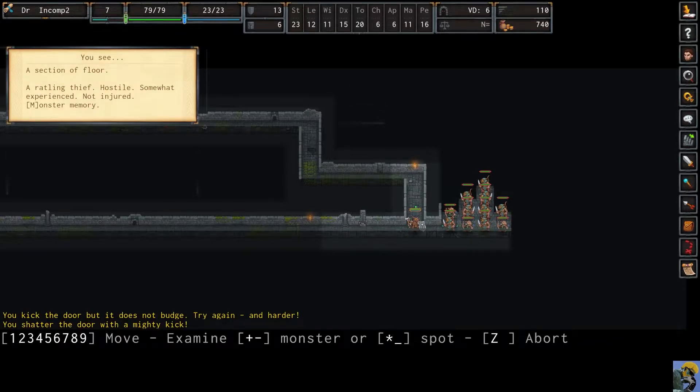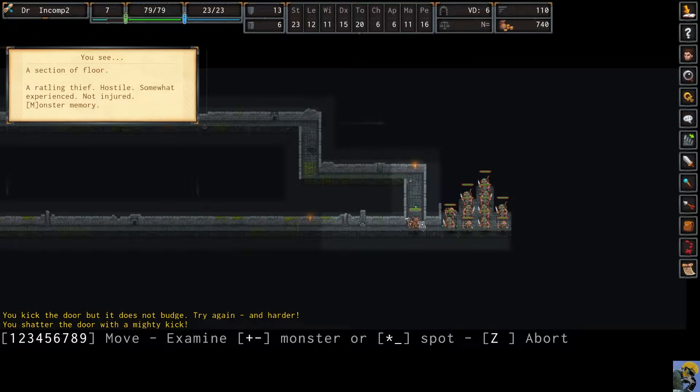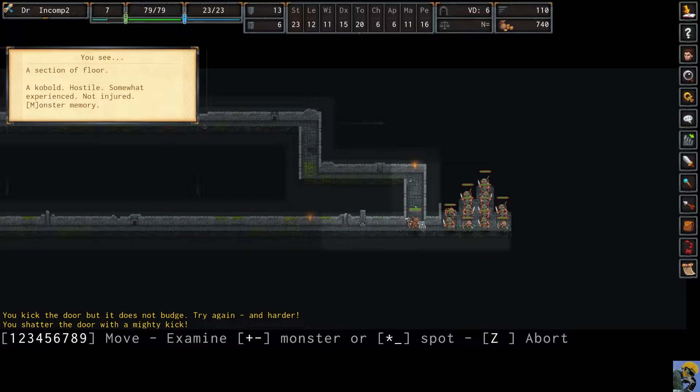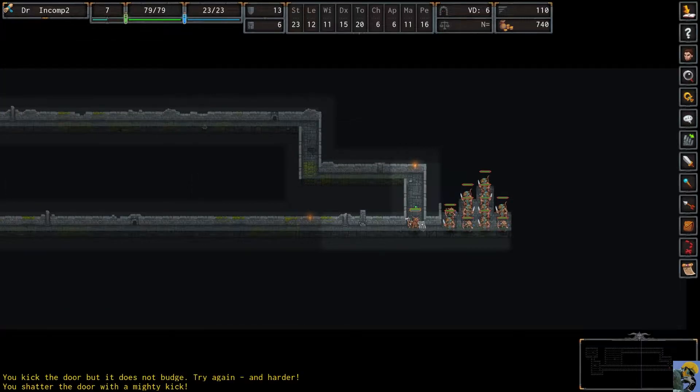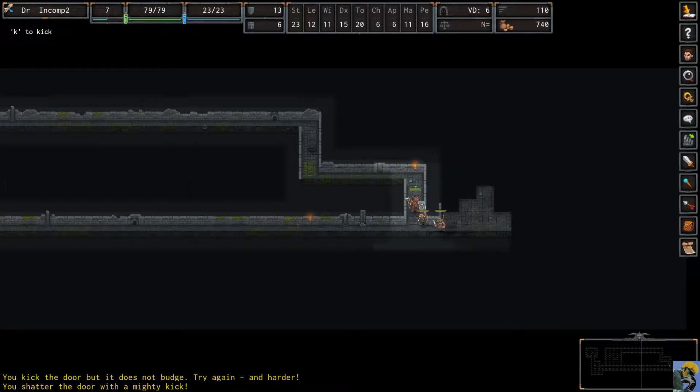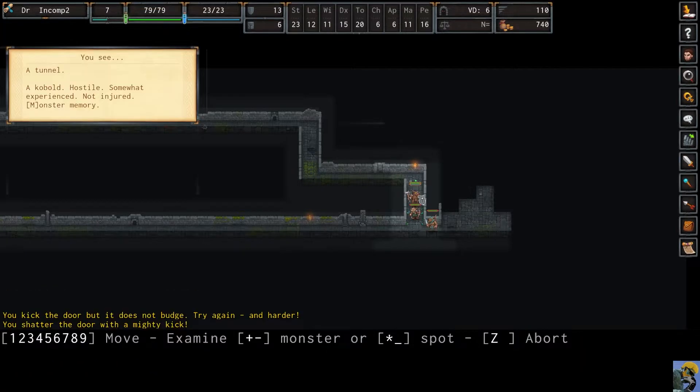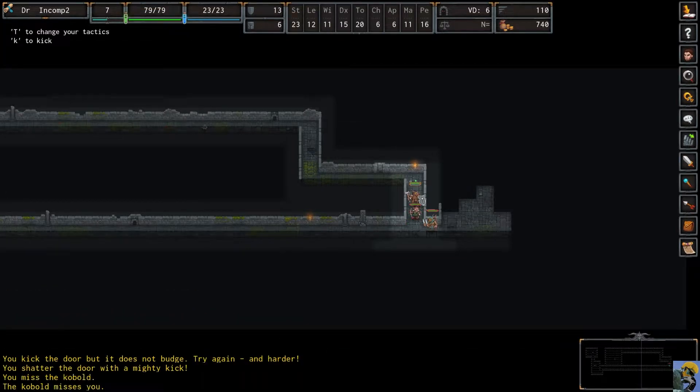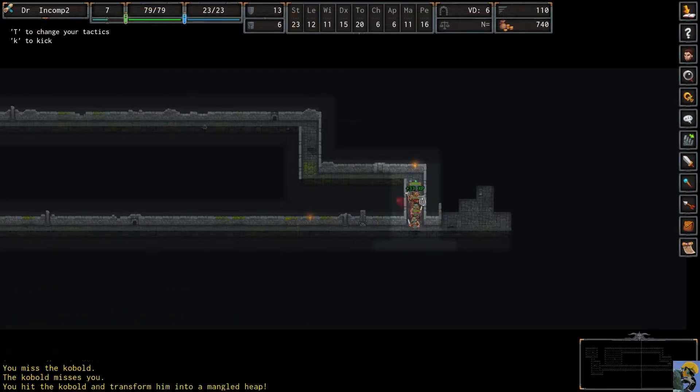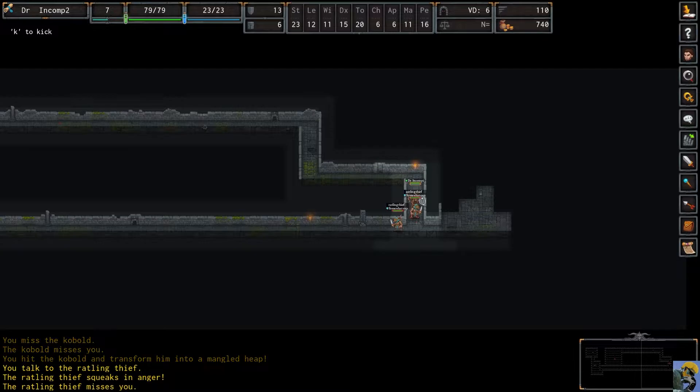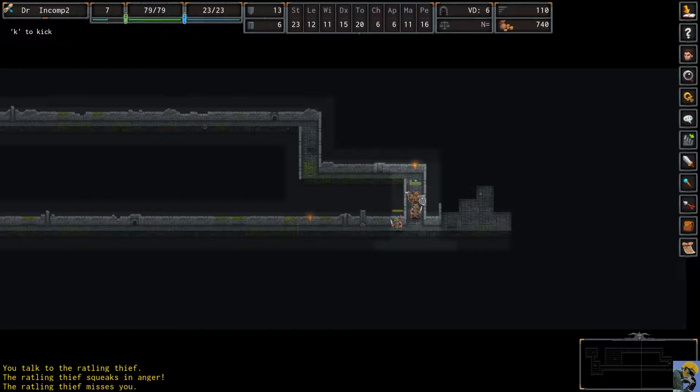I kicked the door open and... Hey, it's a ratling thief! Now, wait a minute. These are ratlings. We're about to find out if I can talk to a ratling or not. I'm going to bring him up here. Now, you're a kobold, so I can't talk to you, but you are a ratling. Can I speak with you? Nah, they just squeak in anger.